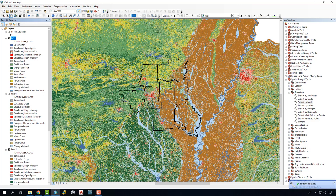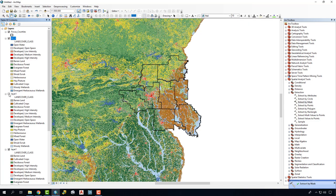We'll know that it's running by showing Extract by Mask running in the bottom right corner. It does it relatively quick. We'll notice that LC underscore 1 pops up, and if I turn off our top Land Cover, we'll notice that it's trimmed it by this.